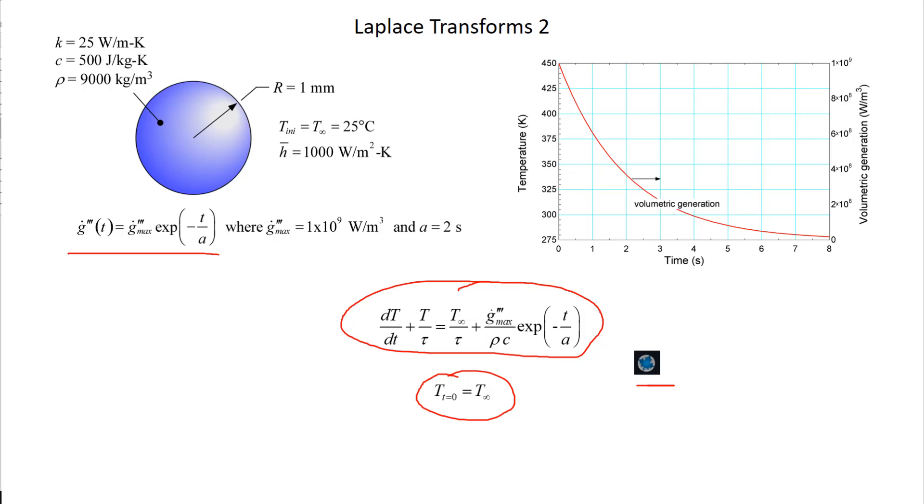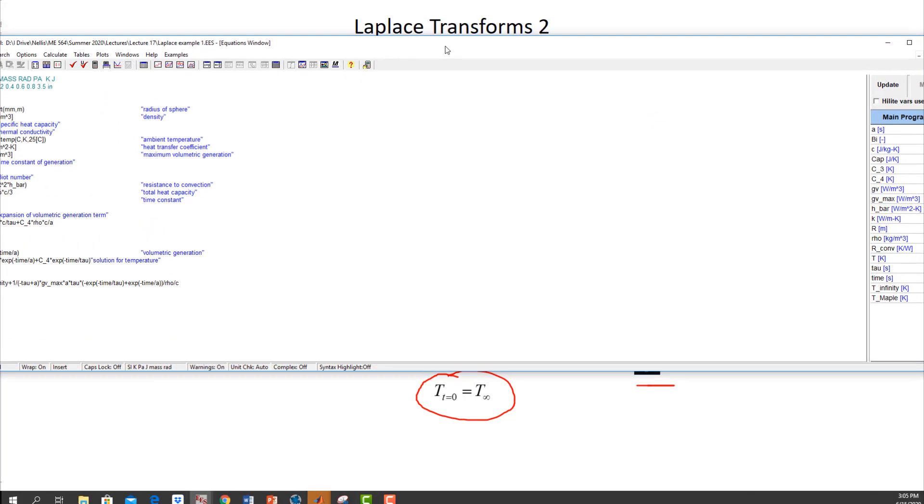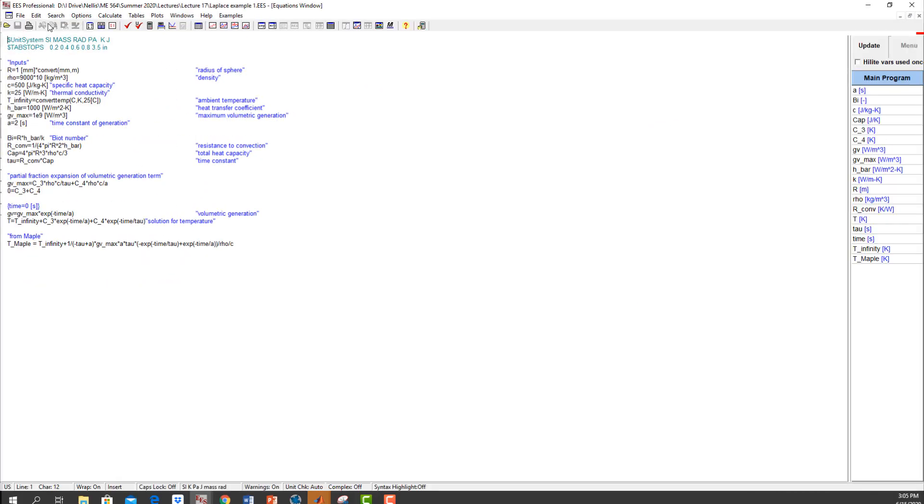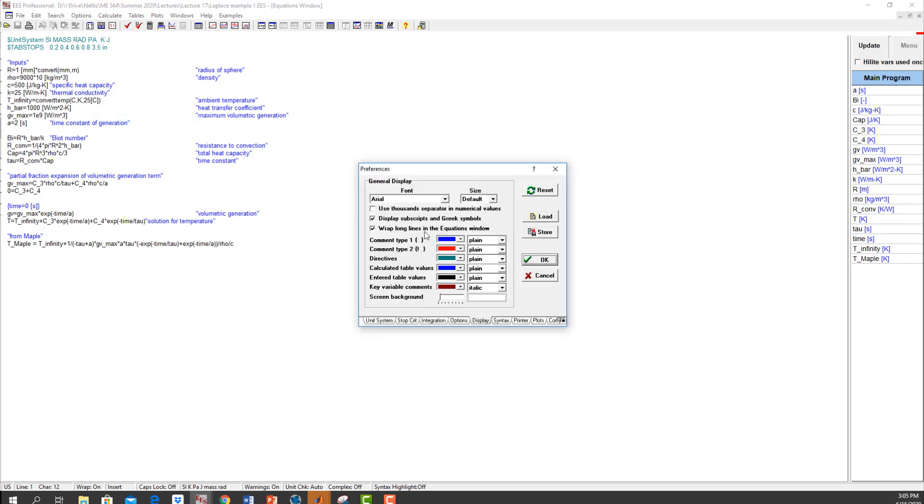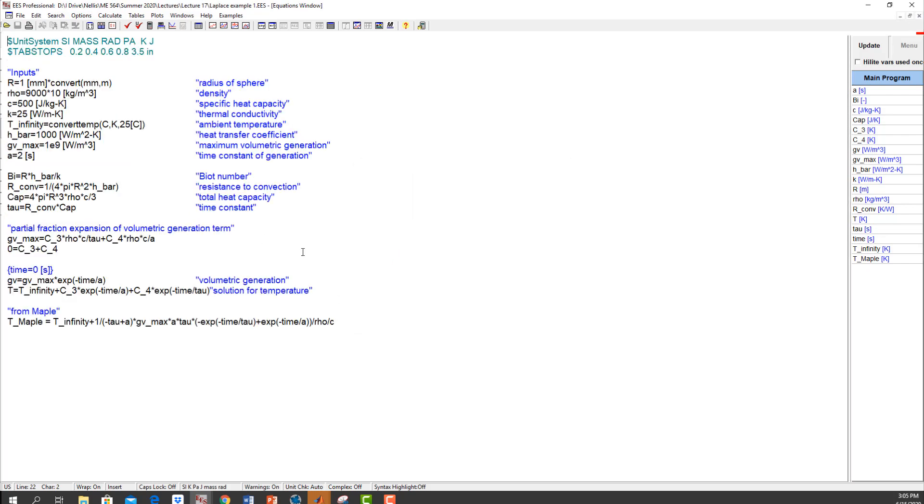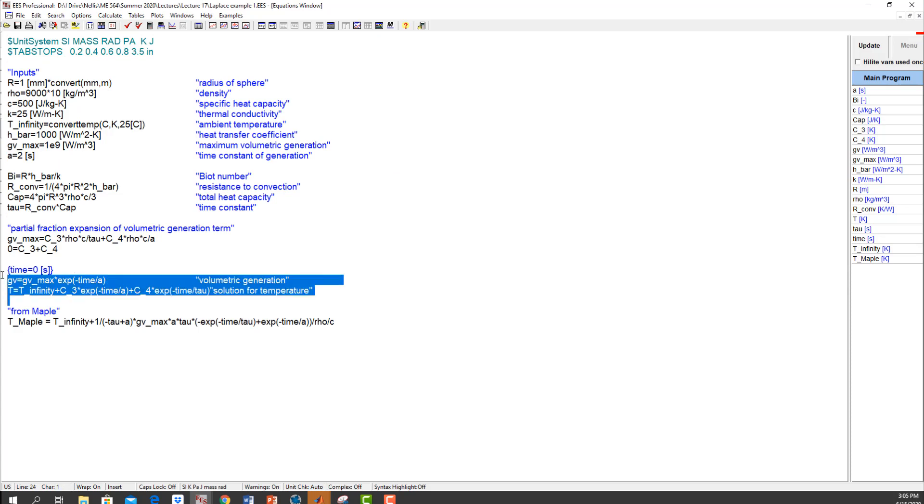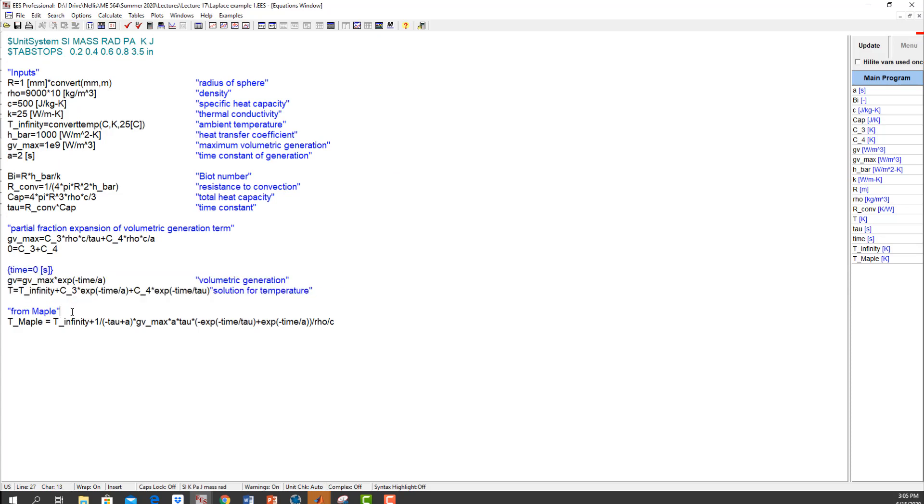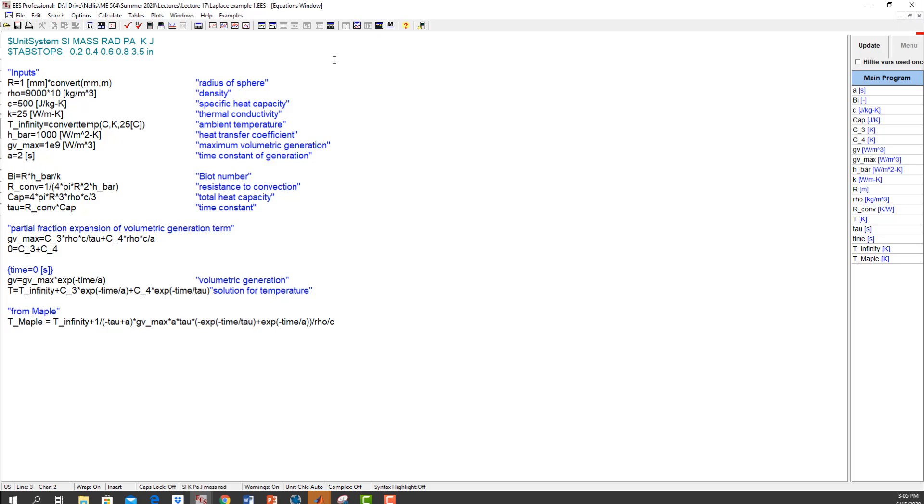If I just literally pick this up and plop it into EES, I can make sure that it looks the same as the solution that I got myself. So let me do that real quick. All right, so here's the EES code that I had before. I'll make it a little bigger. This is the solution that I did myself, and then this right here is the solution I copied from Maple.